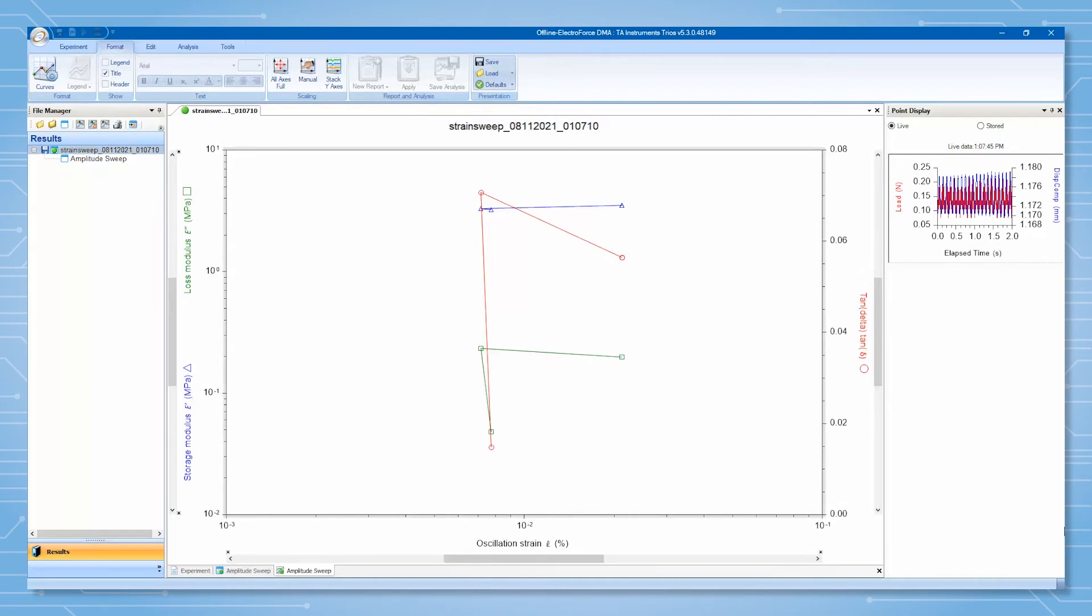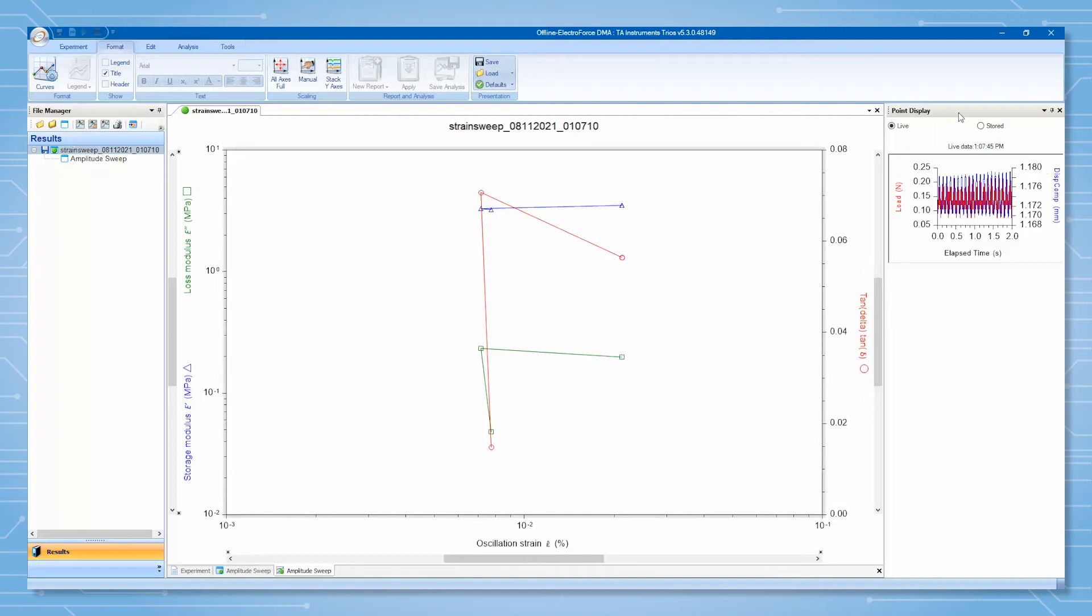Making the point display larger allows you to gain more information from a quick glance. TRIOS has many useful mechanics for this, including making the display its own window.